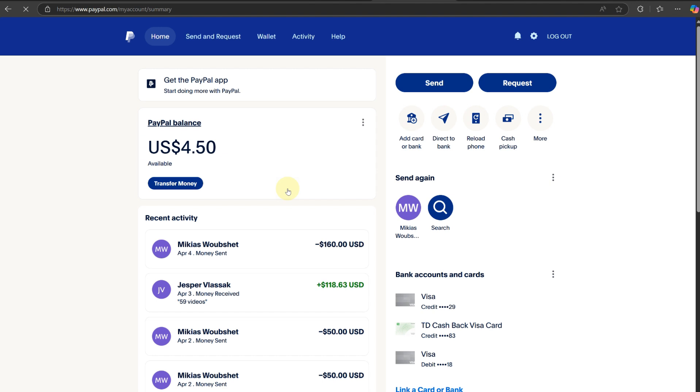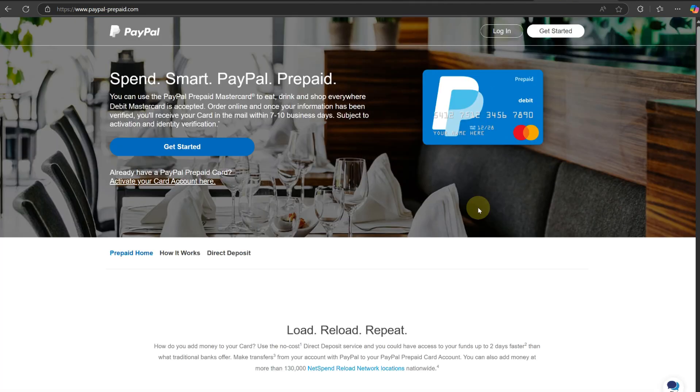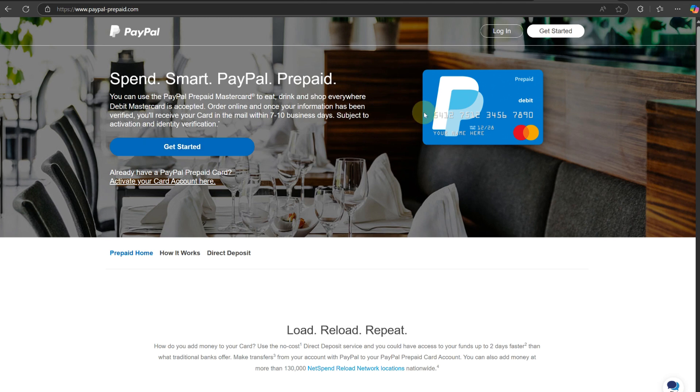Once you have done that, the next thing you want to do is access a different website, but it's under PayPal. This website is going to be paypalprepaid.com. On this website, you should be able to start ordering your card. At the main menu of this website, you have the order your card section. Let's go ahead and click on it.